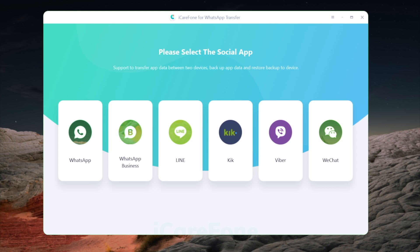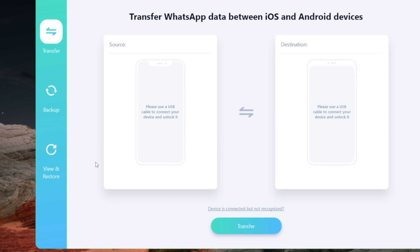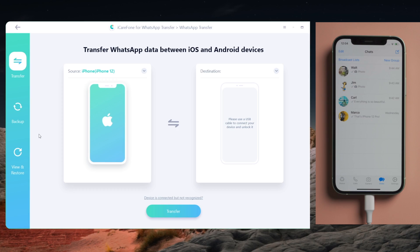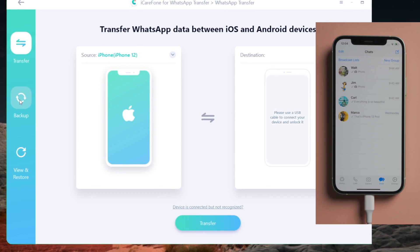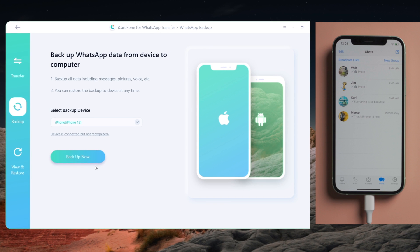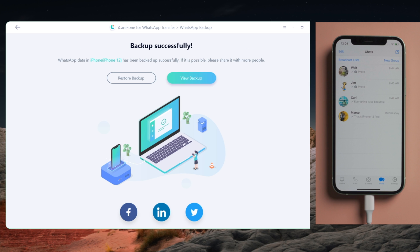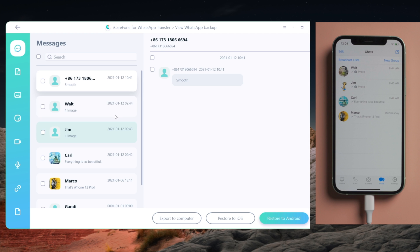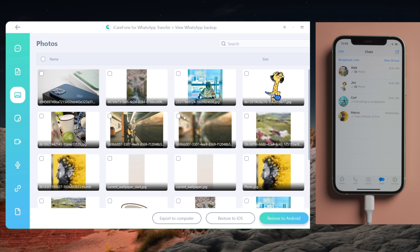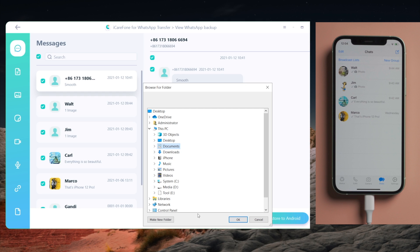Let's start with the backup. Once you open it, go to the WhatsApp tab. Connect your iPhone to the computer, then go to the backup tab and hit backup now. Now your WhatsApp data has been backed up to your hard drive. Here you can view your chat history and media, and export them to a location on your computer.